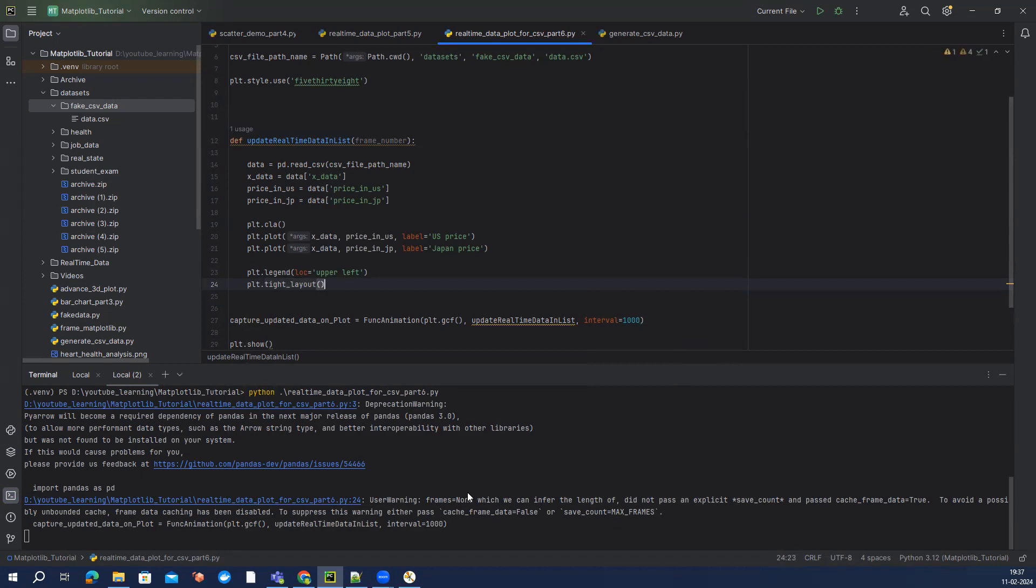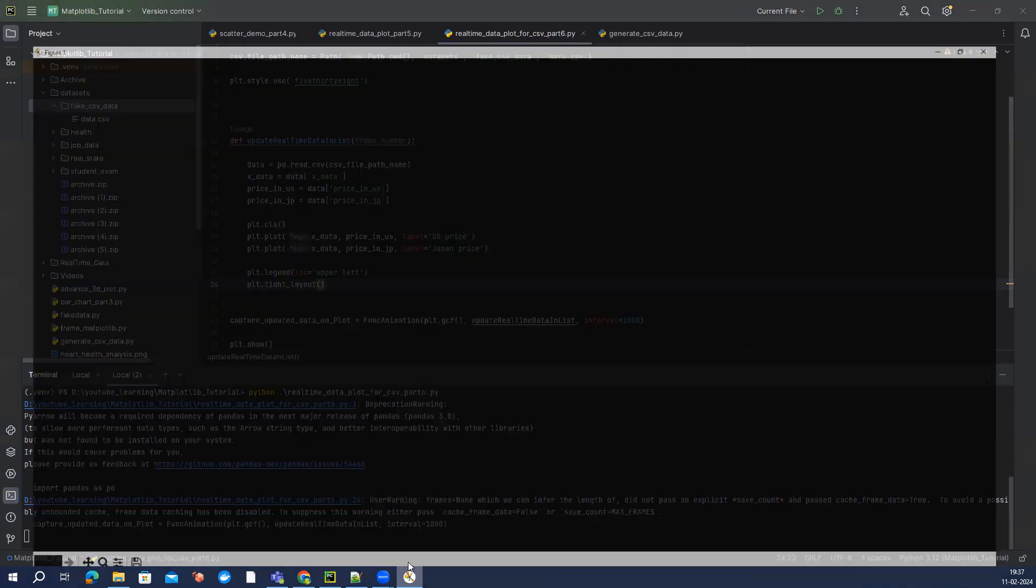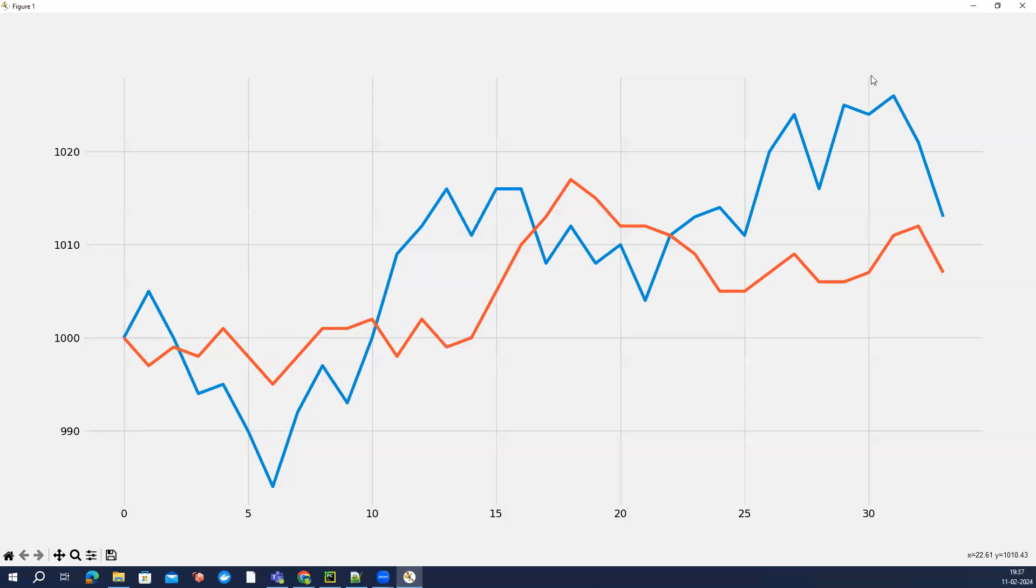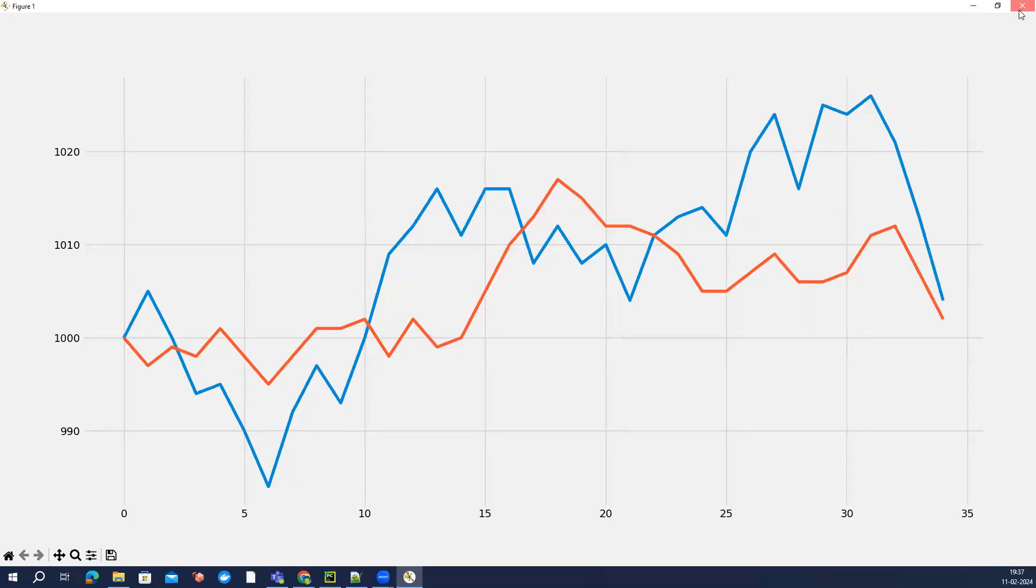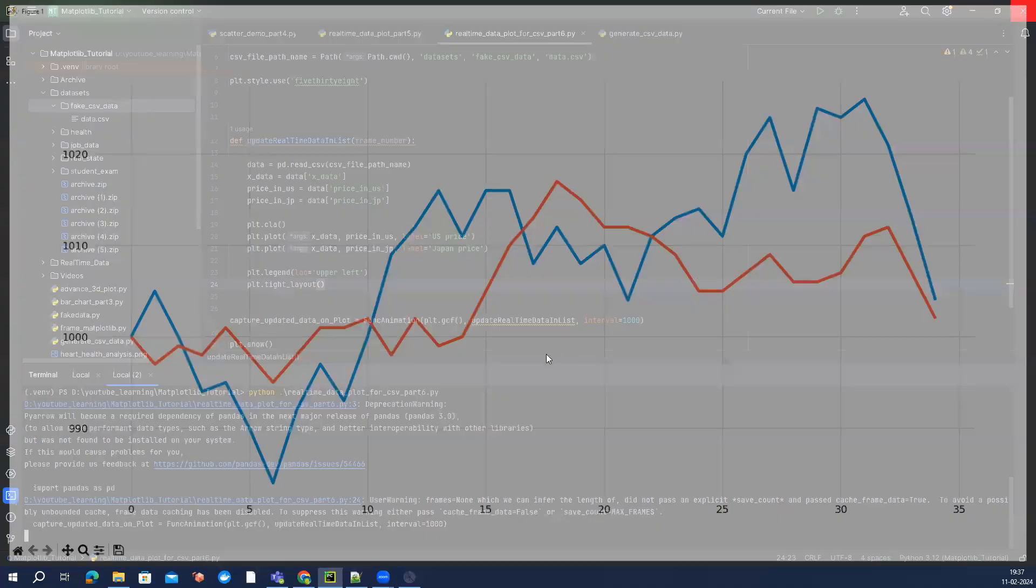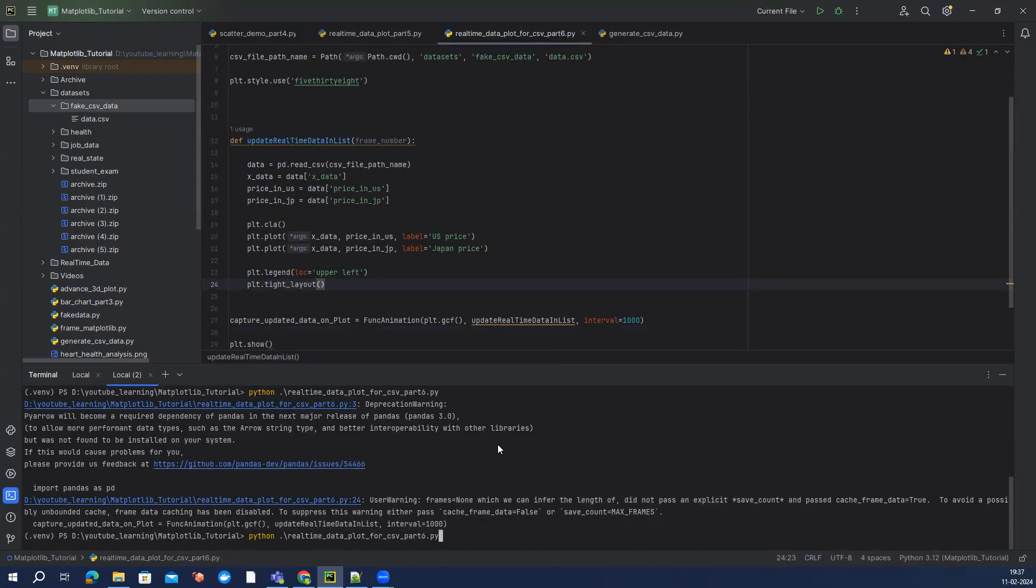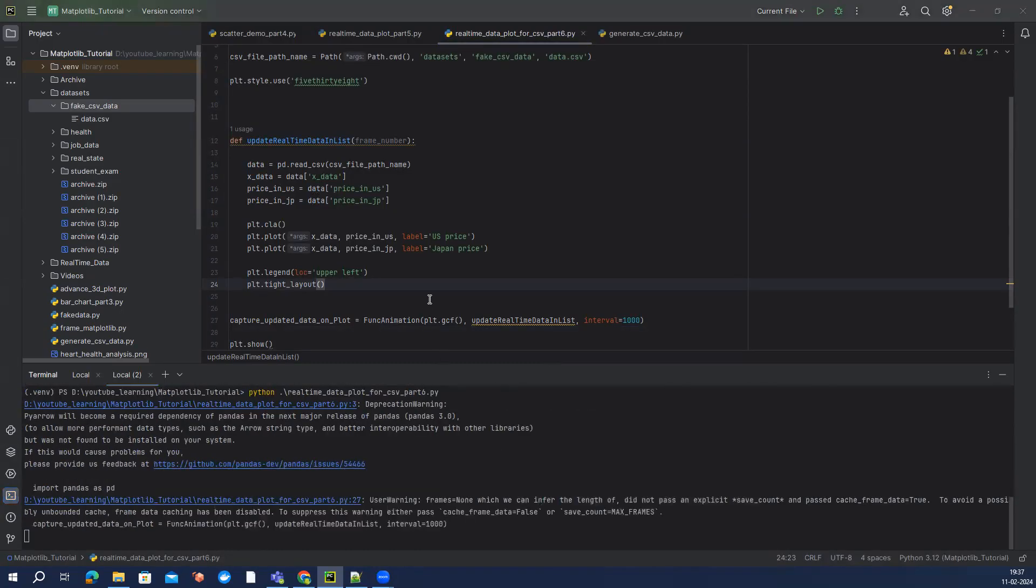I think there is a lot of documentation like what all options you can use here. So let's come here, it's good, it's moving. Let me just stop it and let me just run this one more time and see if we can see the legend as well.